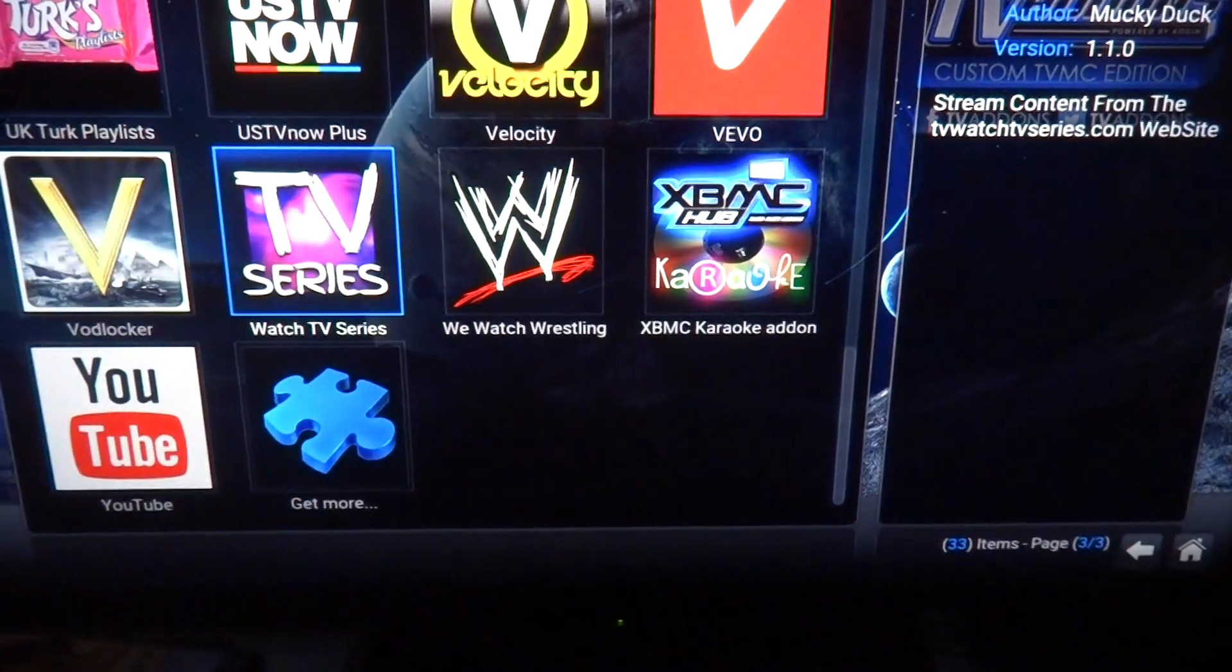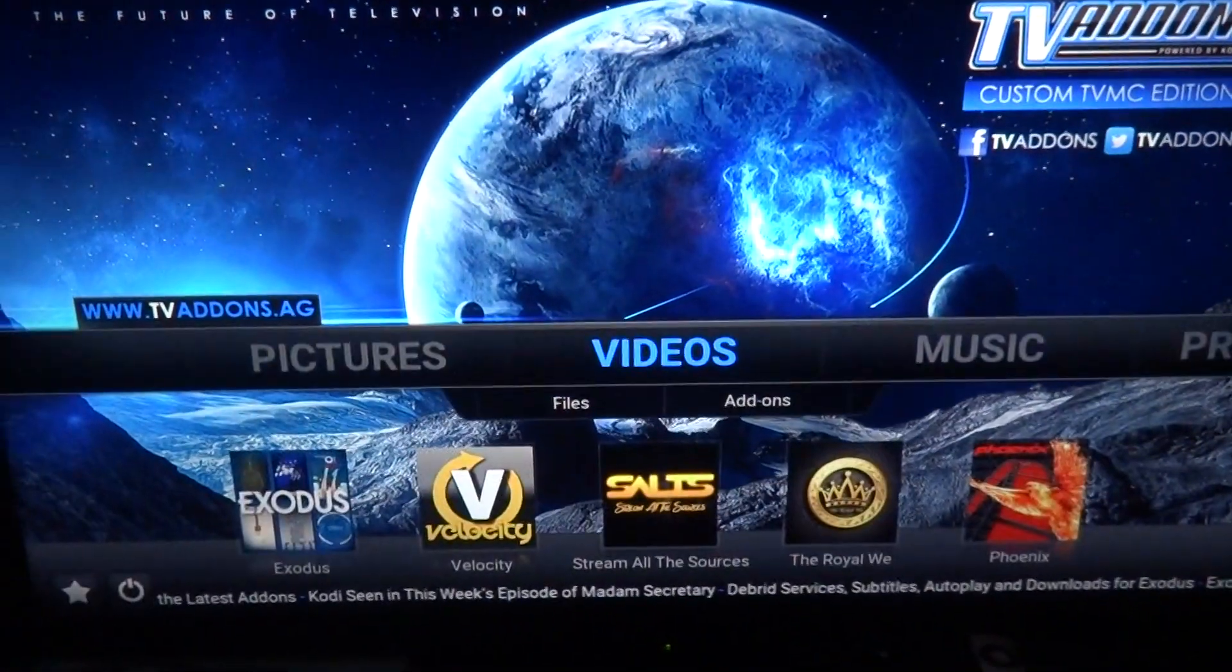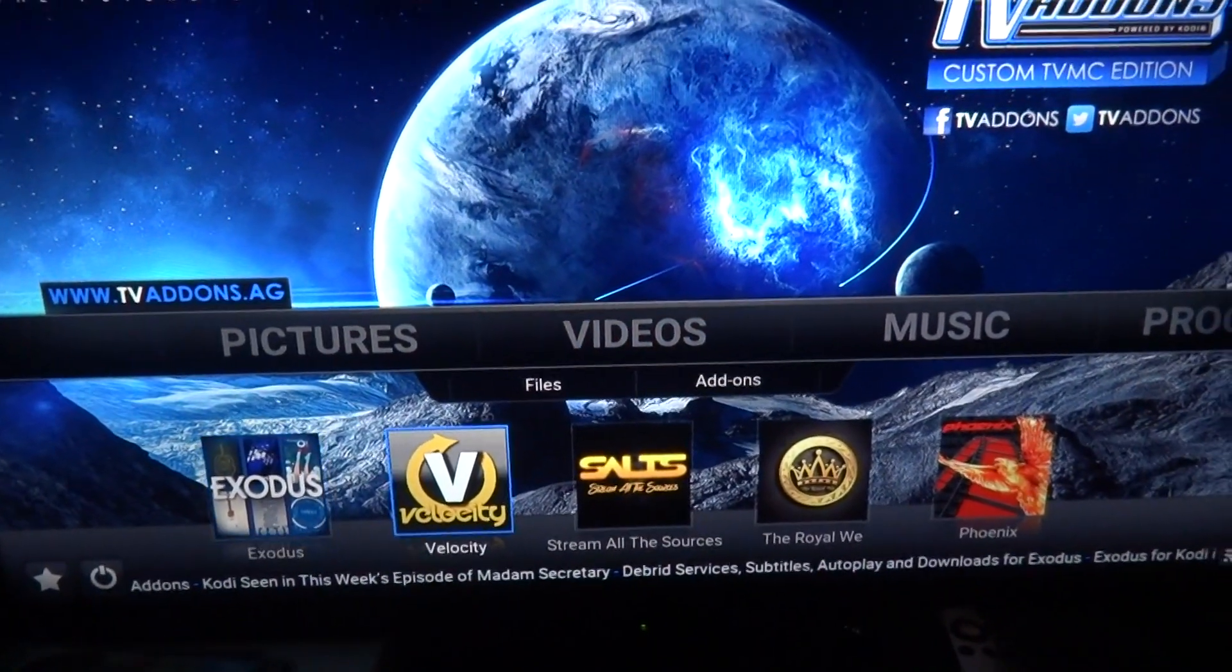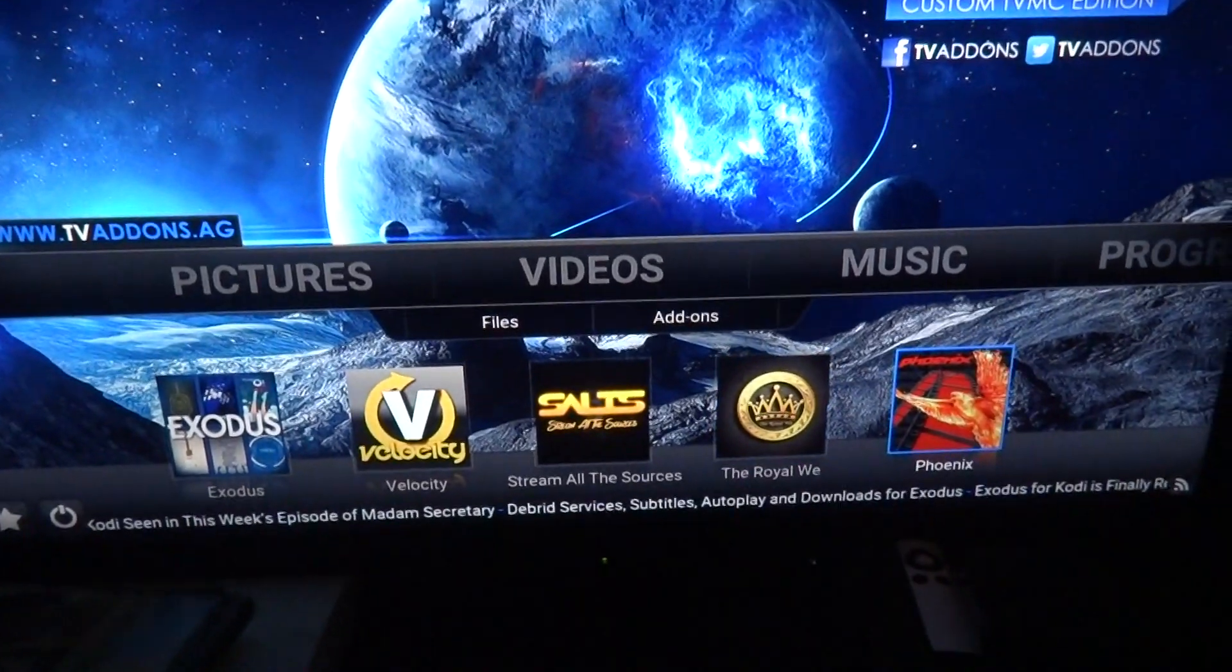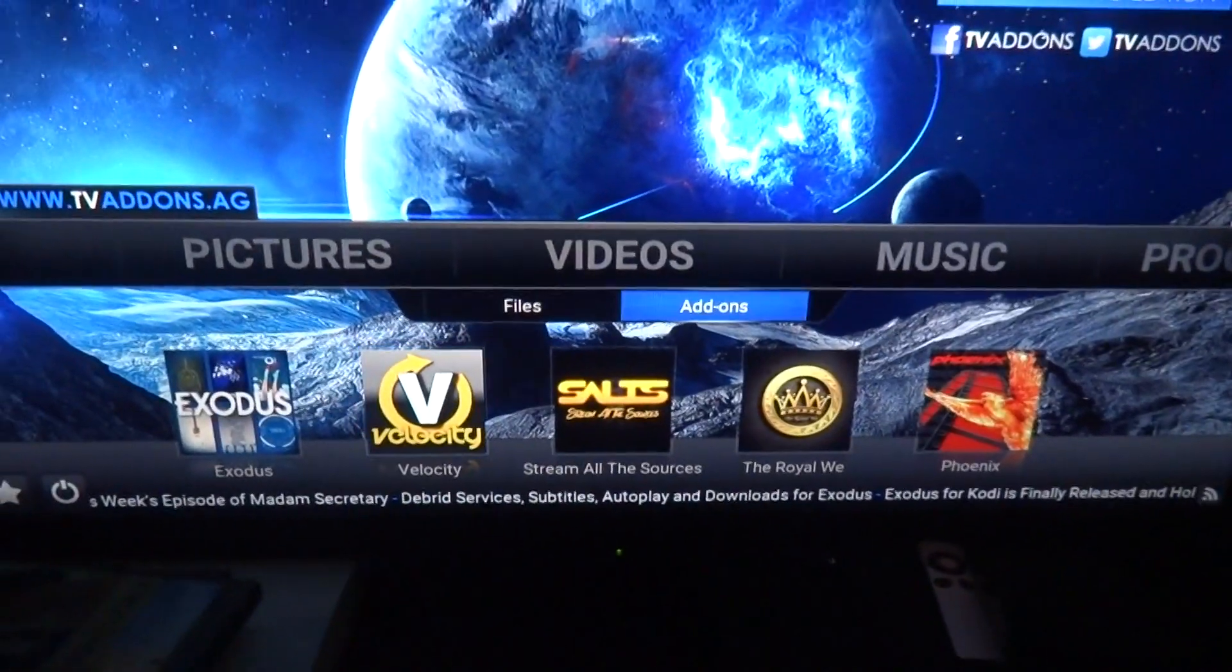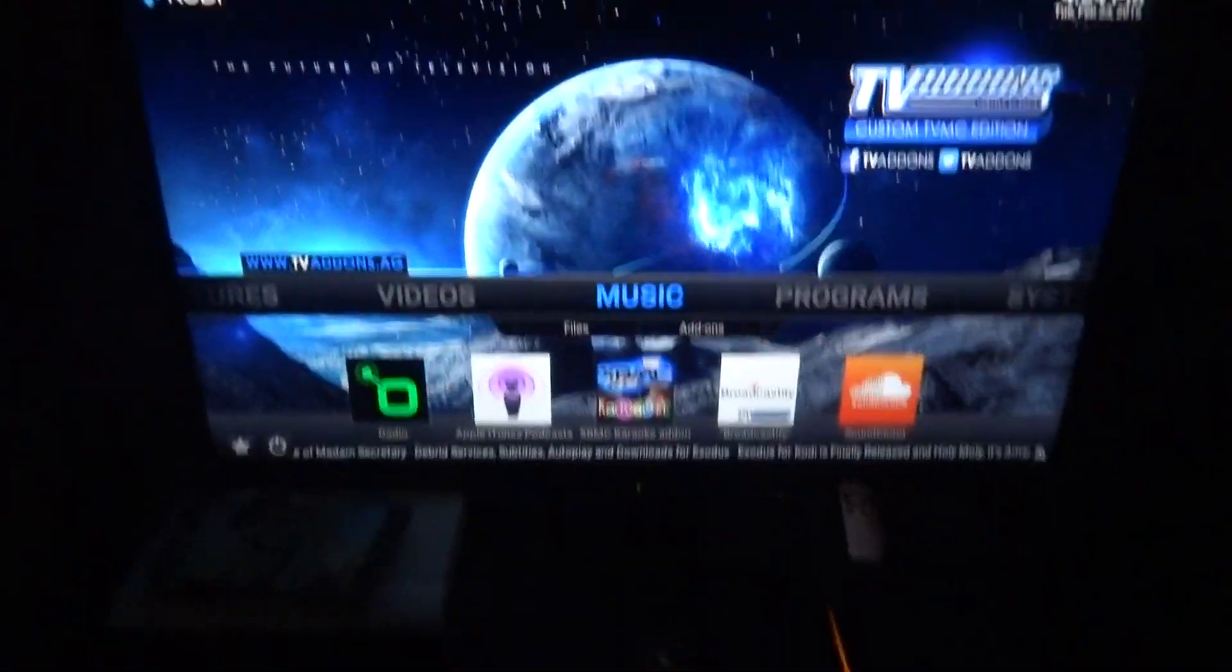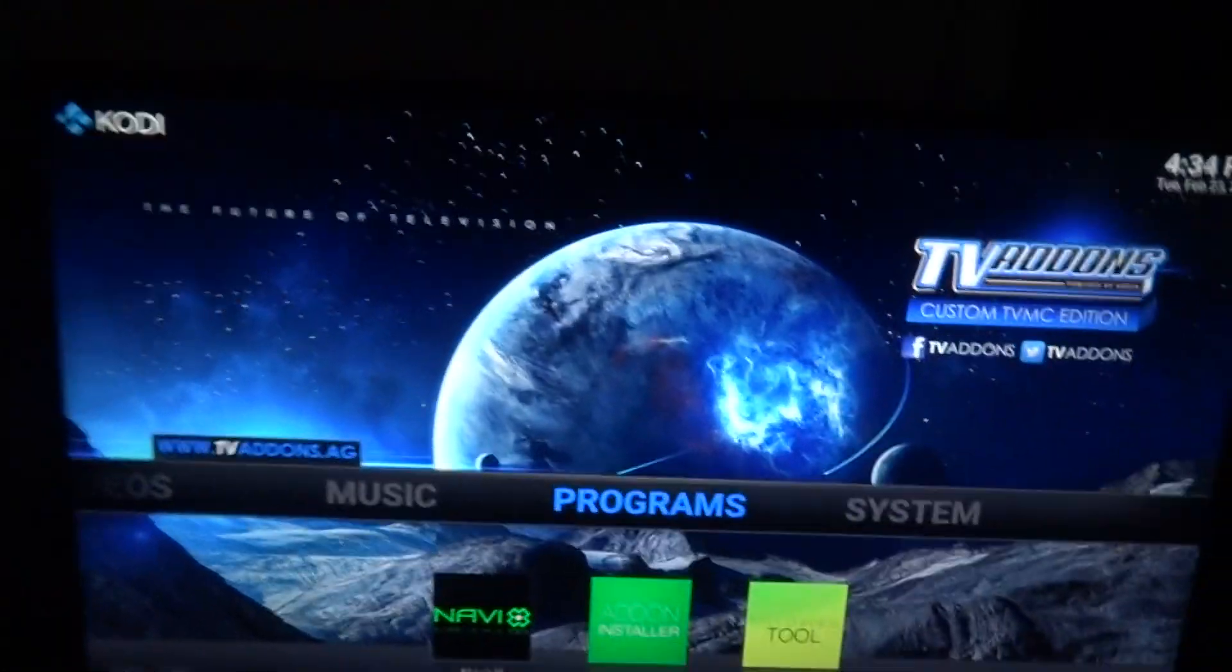I'm going to show you how to change these down here to your favorites, which is very simple and easy actually. First thing we're going to want to do is go to programs.